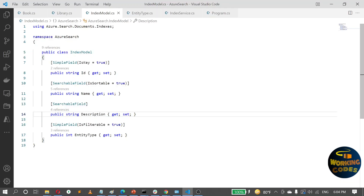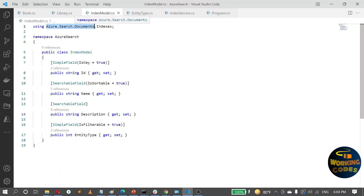Hello guys, in today's video I'll show you how you can set up Azure Search using the push method, that means from the code. In order to do that, the first thing we need to do is install the Azure Search Documents NuGet package. Once you have that, next you need to identify your index repository structure — the columns, the data you want to push, and the characteristics of all the properties of each of the columns.